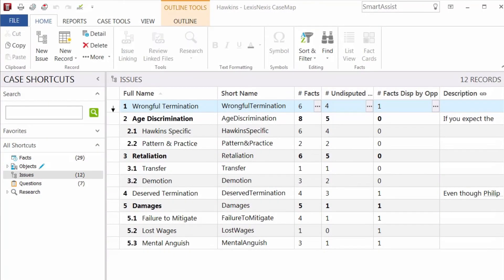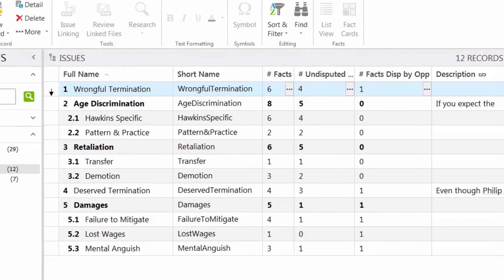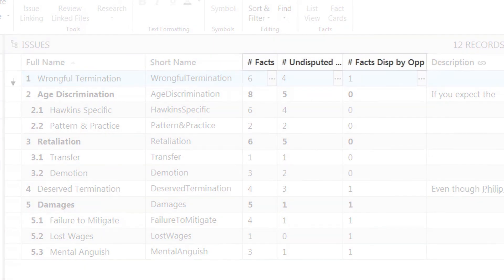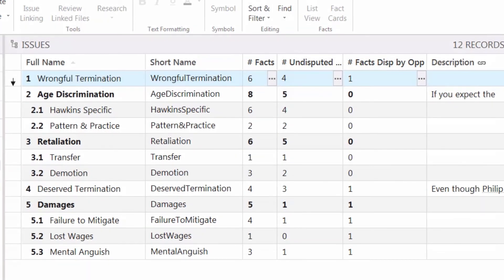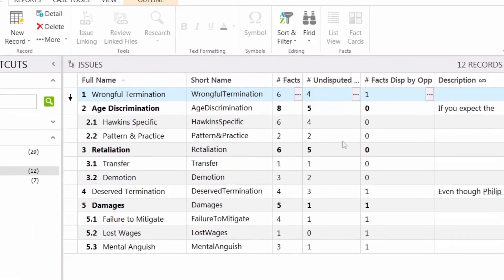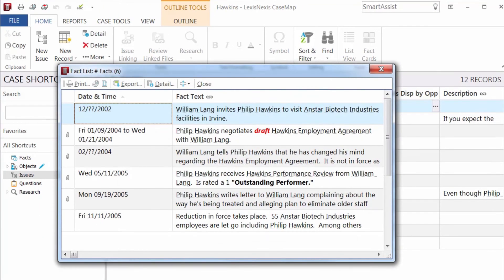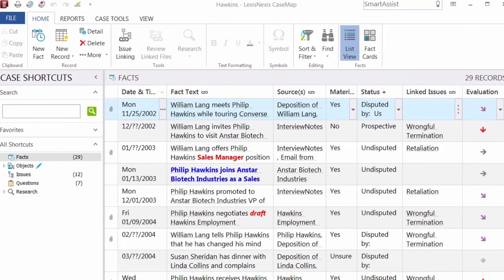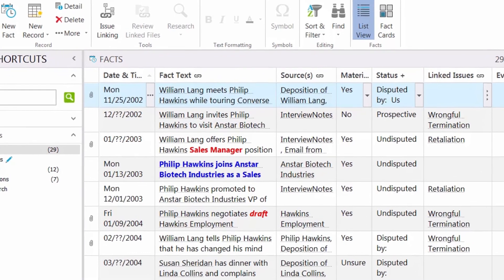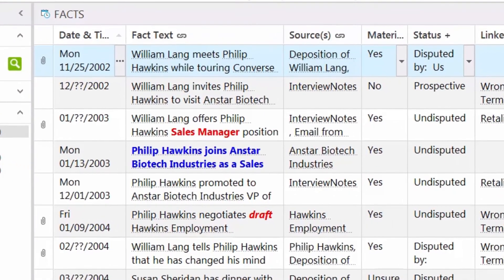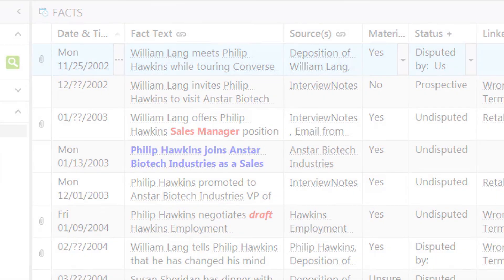Another way CaseMap helps you analyze your data is with the use of fields marked with a hashtag. These fields count relationships between different types of case information. For example, we can see here there are six facts linked to the wrongful termination issue. CaseMap gives you the tools to analyze your information quicker and easier, allowing you to see connections you might otherwise miss.